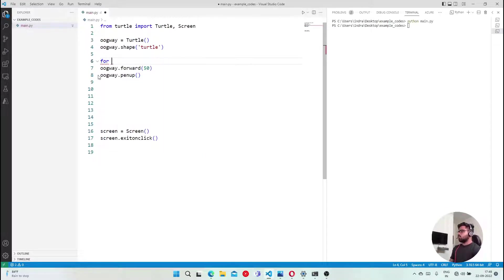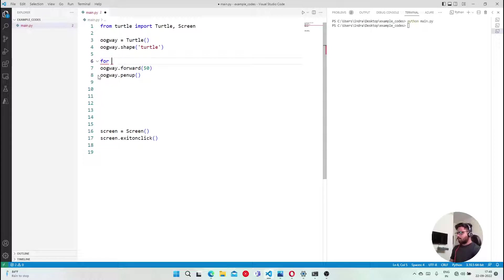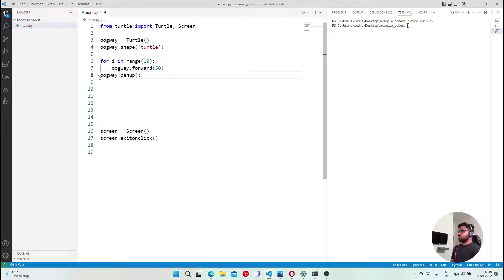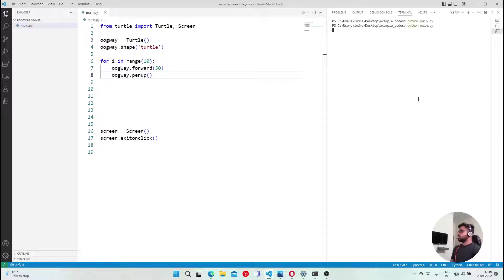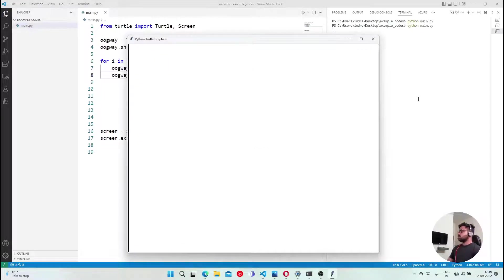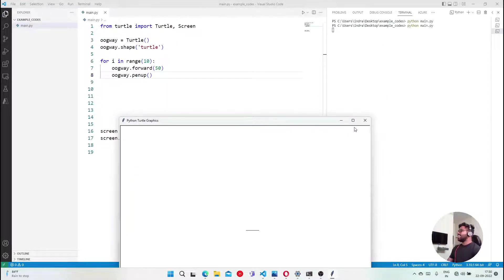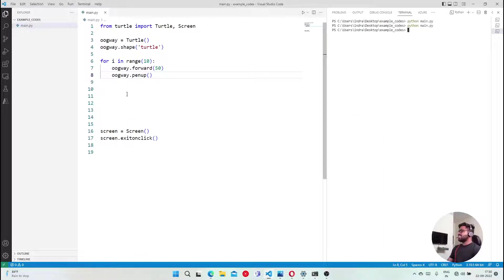And the easiest way to do this actually is this. Just give us this, underscore, or give another variable, let's say i in range 10. If I want to do 10, then. Ctrl S, execute this.